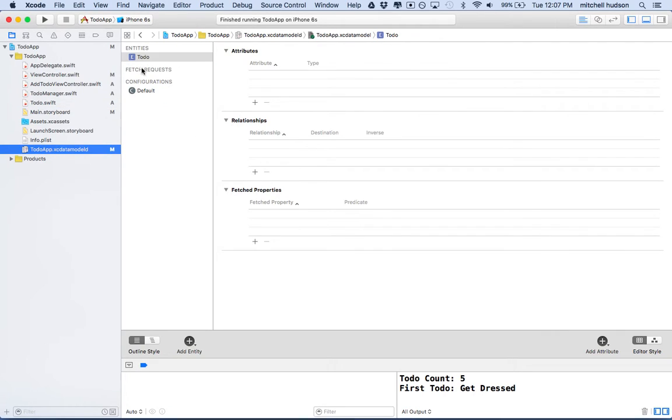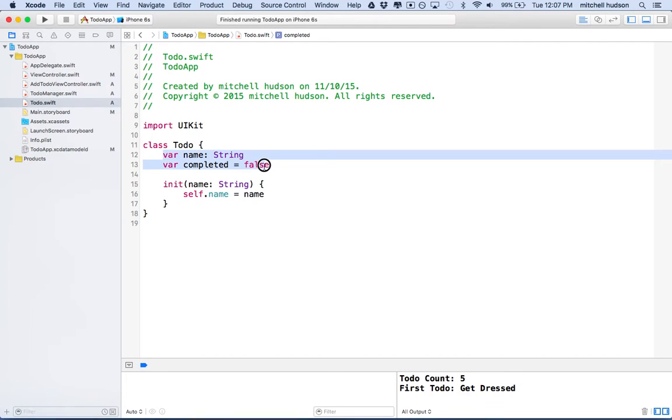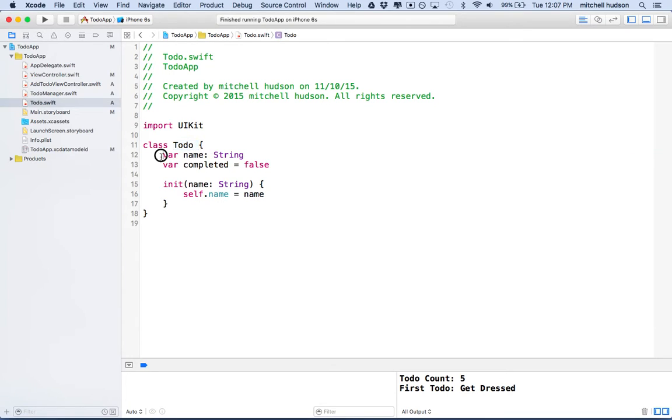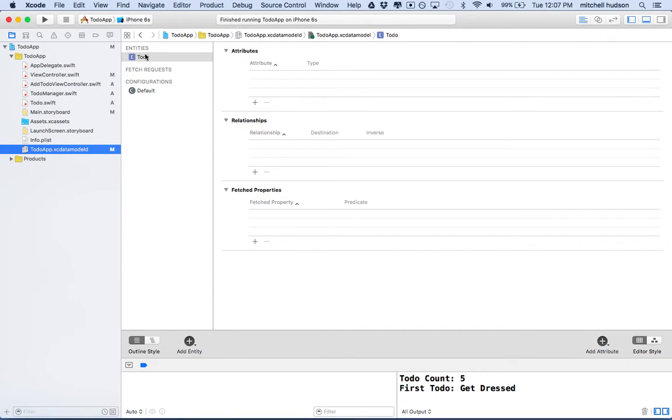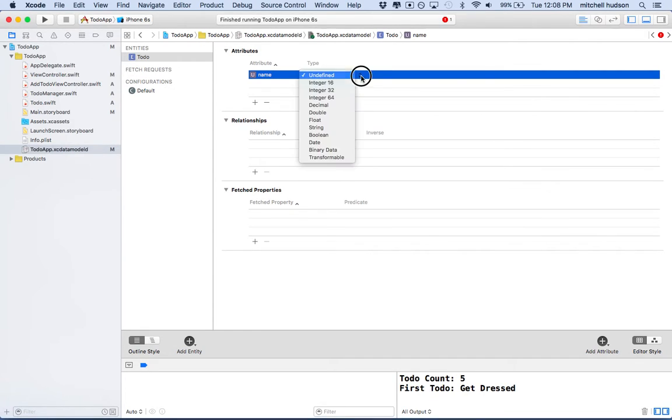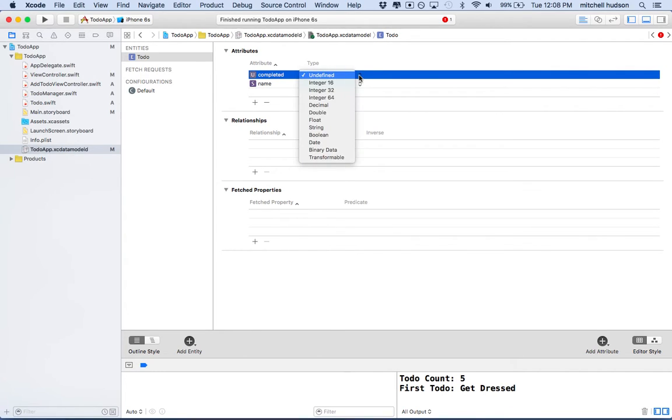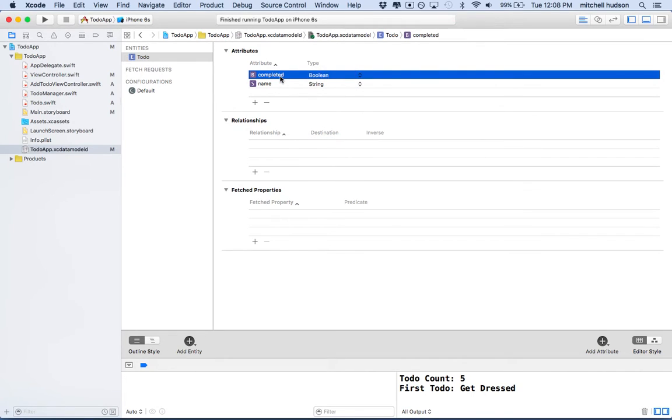So entities in Core Data can have what are called attributes. And attributes are analogous to the properties that are assigned to classes. So an entity is pretty much just like a class. It's very similar. It's a little bit different, but it's very similar to the classes you create. And they can have attributes instead of properties. So attributes are very similar. So let's click on this. And we can add an attribute to the to-do entity by clicking the plus button here. And I'll call this one name. And then we can give it a type also, just like you would give a type to a property in your class. I'll set the type of the name to a string.